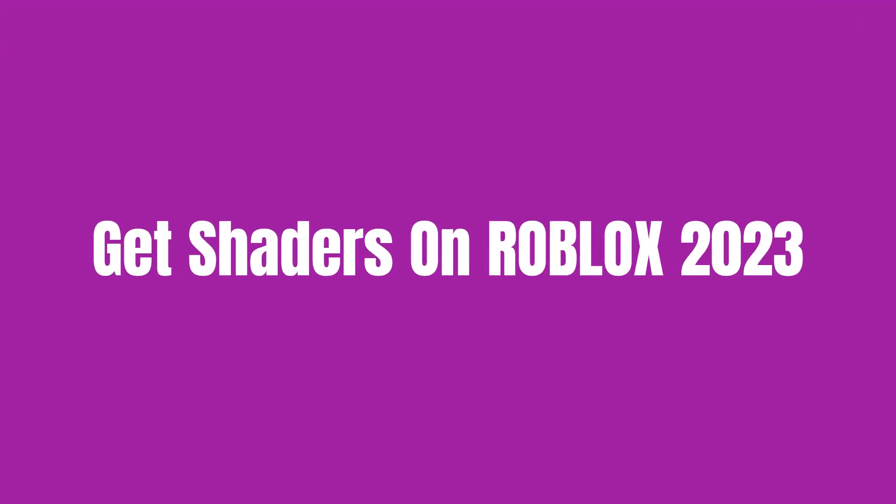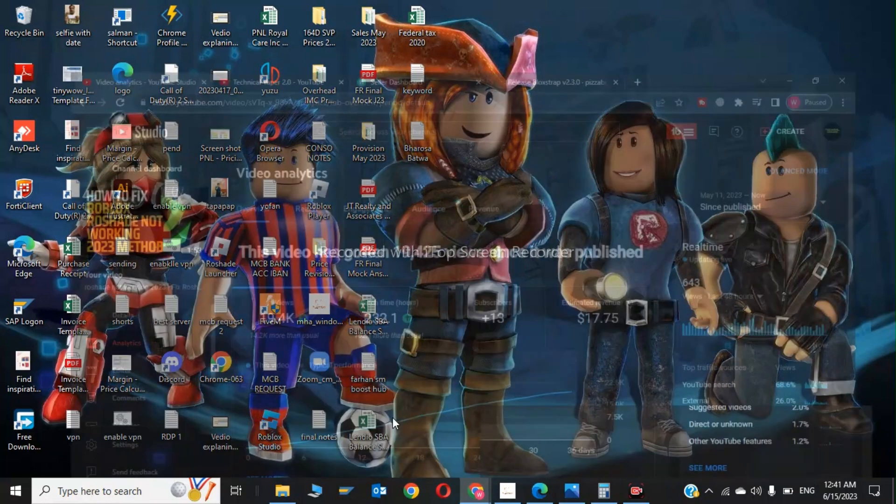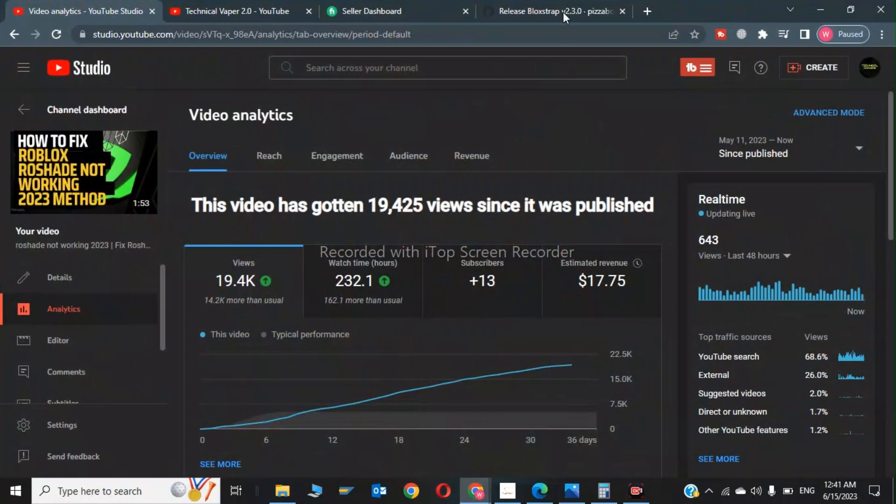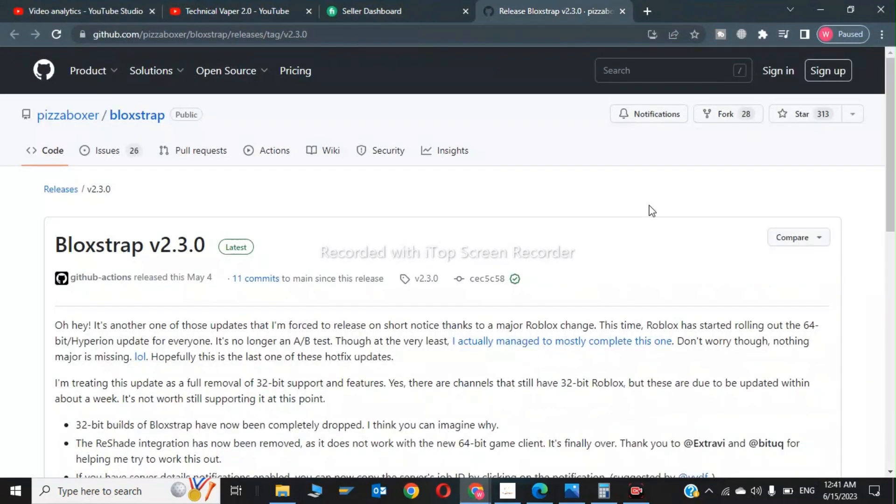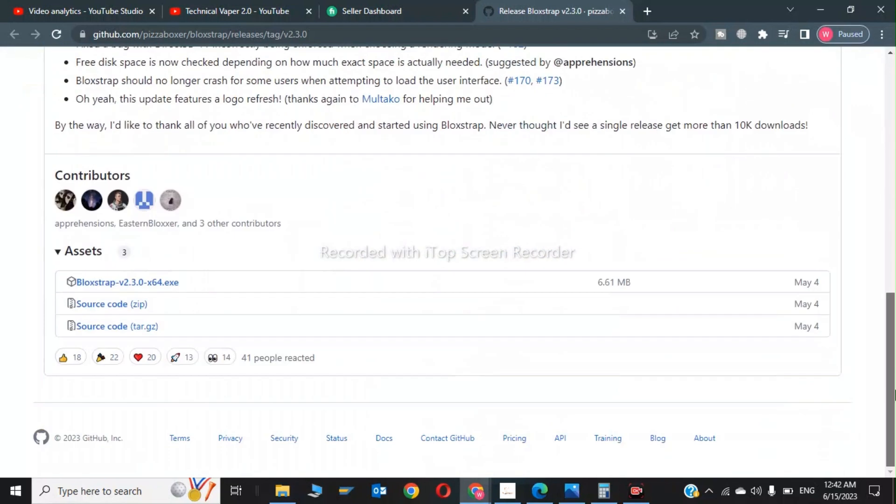Hi guys, welcome back to my channel. In this video I'm going to show you how to use Roblox shaders after the platform update. So click on my new tab and this is our website, this is the shader website. Bloxstrap version 2.3, so I will give this link in the description.